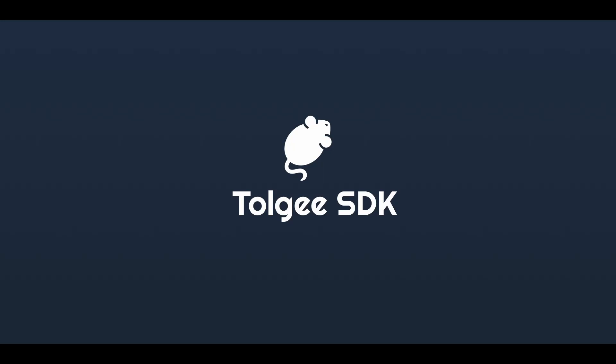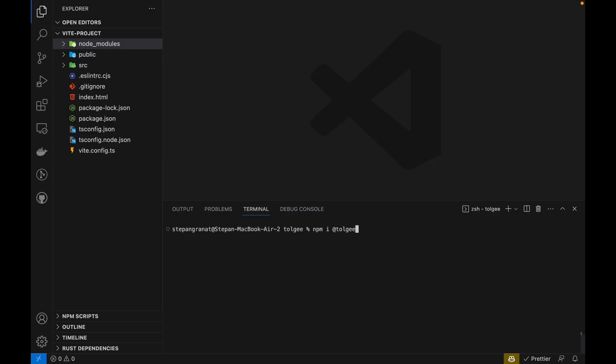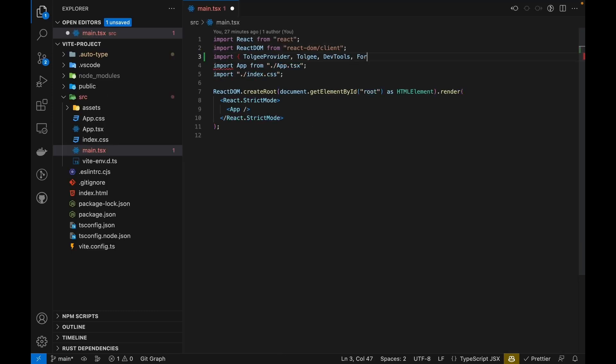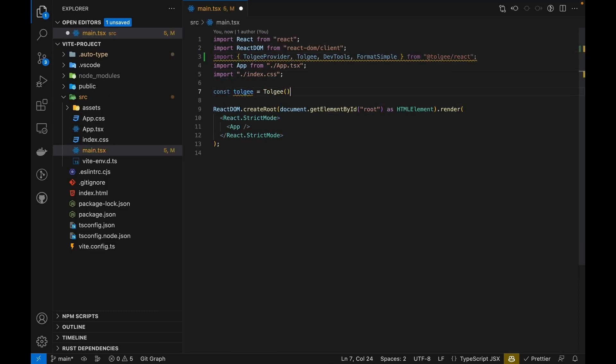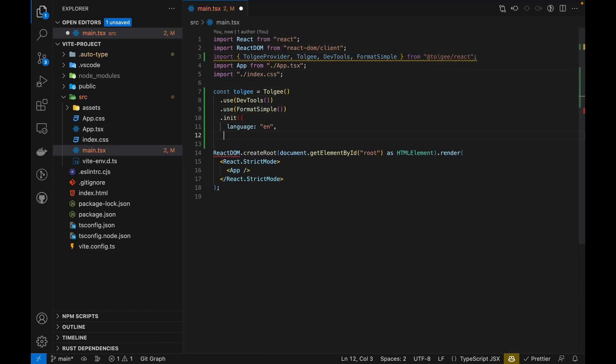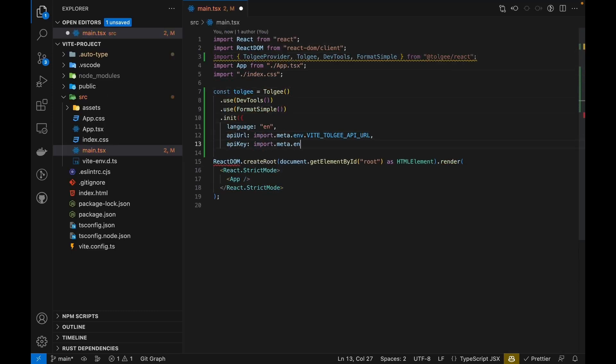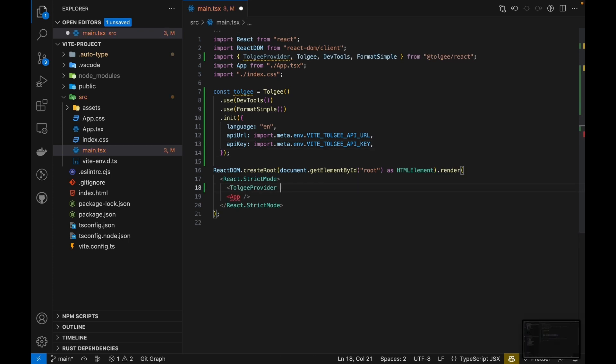Today I will show you how to integrate Tolgi into a simple React app. First, install the Tolgi React library using npm, initialize the Tolgi instance, and use the Tolgi provider to wrap your app with the necessary context.